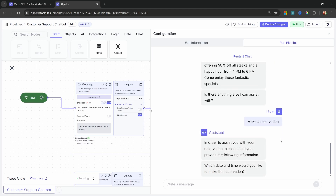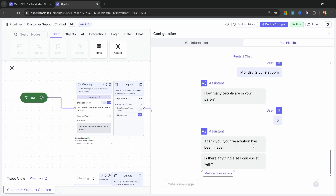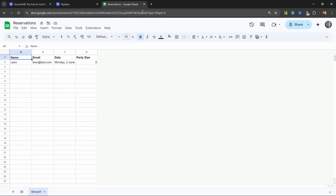We can continue asking questions or click on Make a Reservation — so let's do that now. The assistant says: in order to assist you with your reservation, please could you provide the following information. Which date and time would you like to make the reservation? Let's say Monday, 2nd of June at 5 p.m. How many people are in your party? Let's say 5. Our assistant says: thank you, your reservation has been made. Is there anything else I can assist you with? If we switch over to our Google Sheet, we can see the name, email address — collected at the start of the conversation — along with the date of the reservation and the party size.